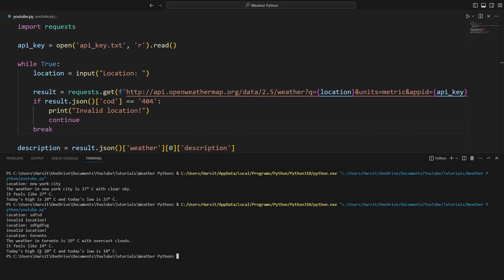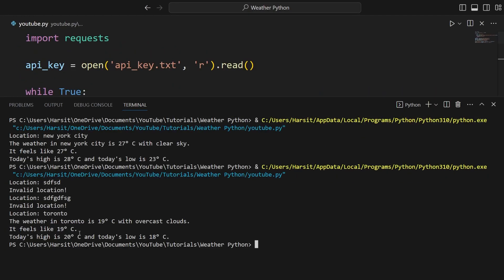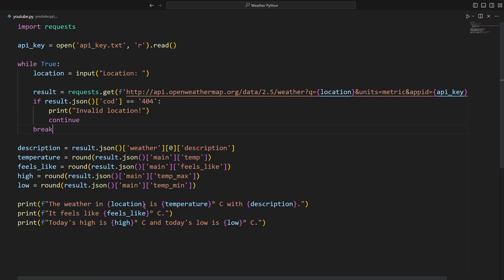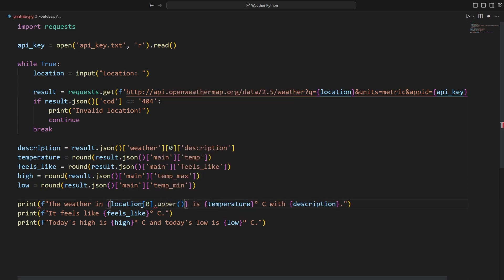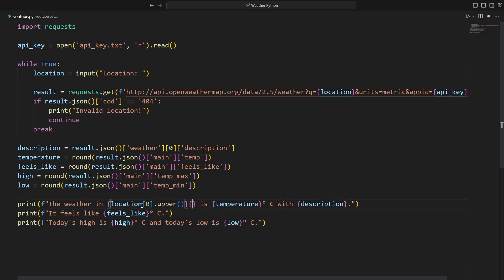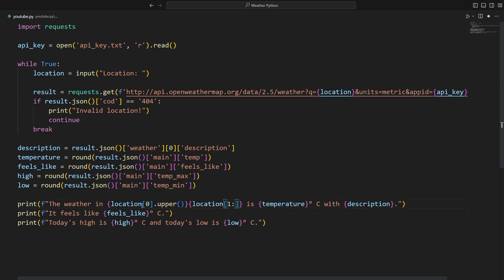For example, the last thing I want to do is I want to capitalize the city and doing this is very simple inside the location. We're simply going to take the first letter of the location and capitalize it with the upper method. Then we're going to include the last letters of the location. So we're going to say location at the index of one until the end. So one colon. And with that, we're done the program.